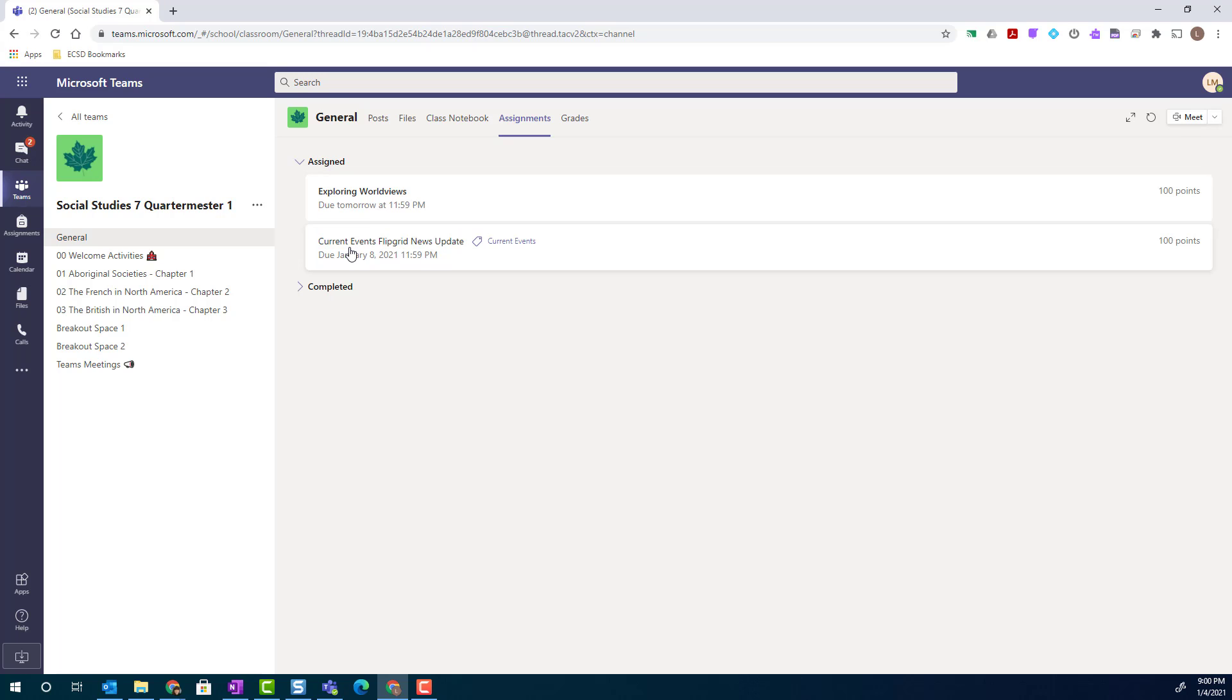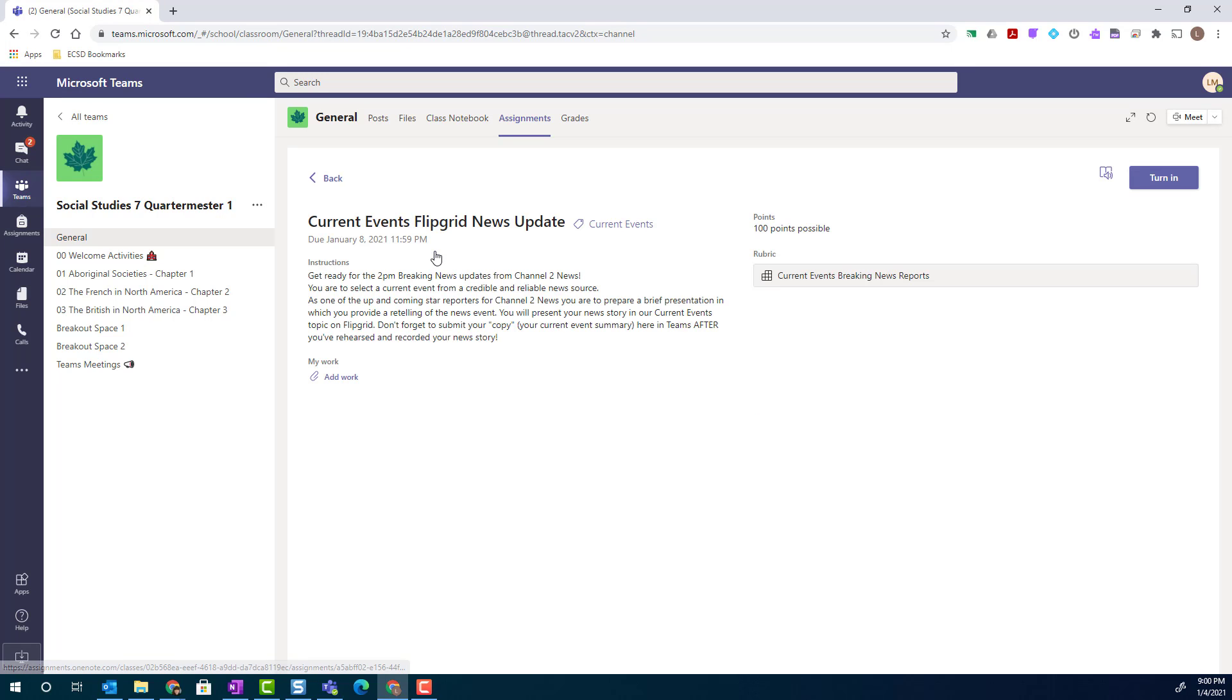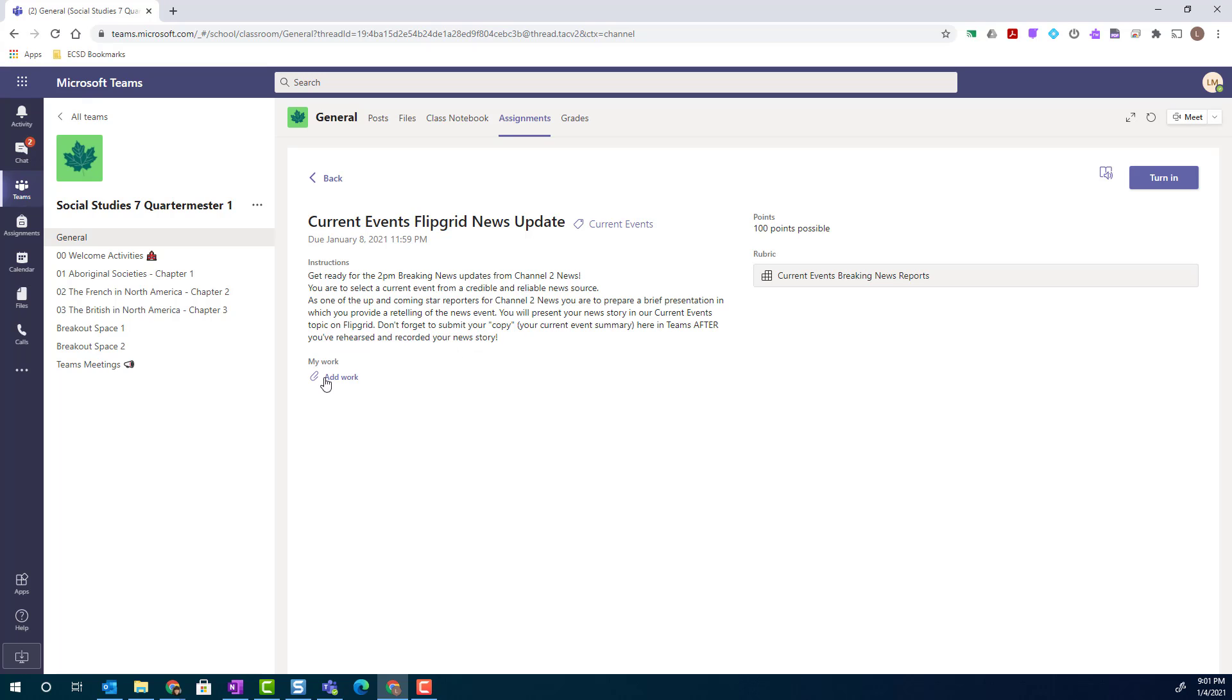Let's go ahead and select current events Flipgrid news update. When I click on that particular assignment, notice that I can see the title of the assignment, I can see the detailed instructions, and if any resources or links had been attached, I would see them here.